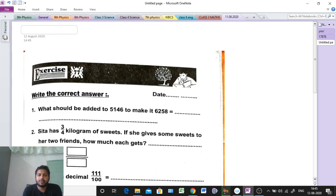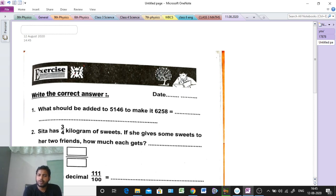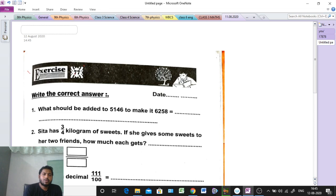Do your rough work on the right hand side because there is space there. Those who are sending their work, please do it properly and send it. Those who are not doing it, please do the work. Teachers are waiting for your response. So let's start — today we will discuss Exercise 7.7.